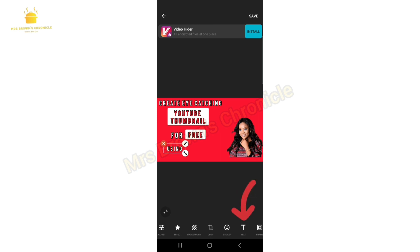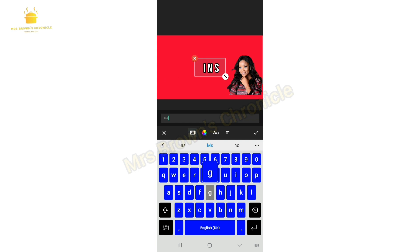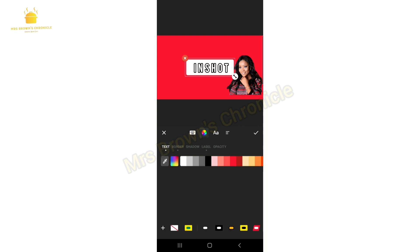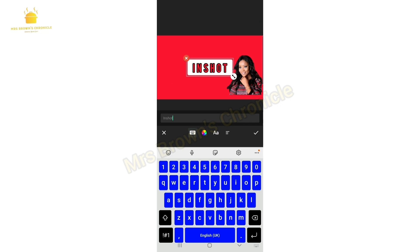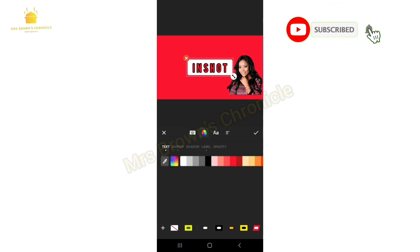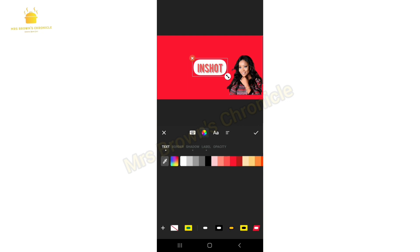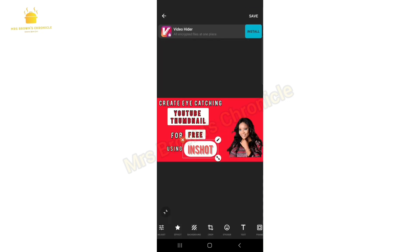Go ahead and click the T to type in the next word, which is 'InShot.' I want 'InShot' to be seen at a glance because that's the app we're using. Change the background and text color so it will be very glaring. Click on Label to change the label shape to a different one and change it to white, then the text to red — but using the InShot brand red since it's the InShot app we're talking about. Place it wherever you want.